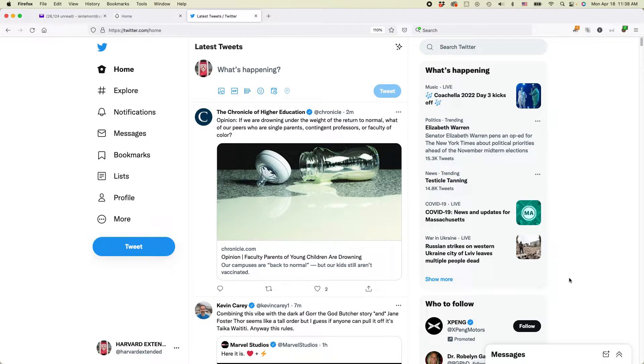Hi everybody. This is Ian Lamont from In 30 Minutes Guides. Today I'm going to show you how to change your Twitter username using the desktop version of Twitter.